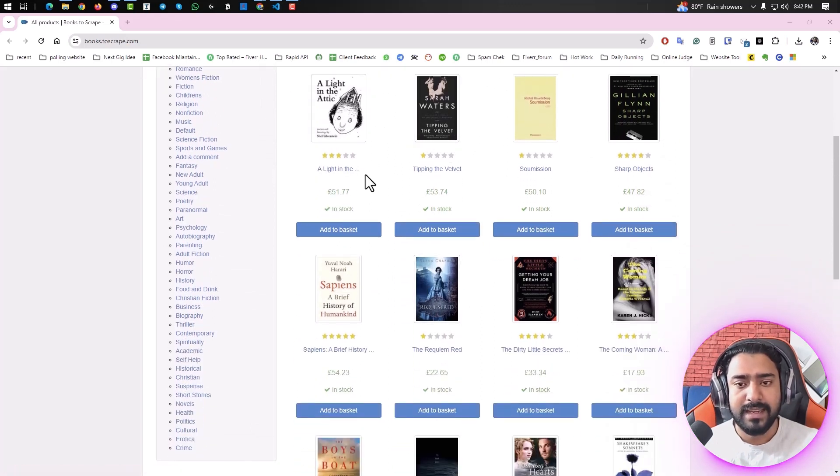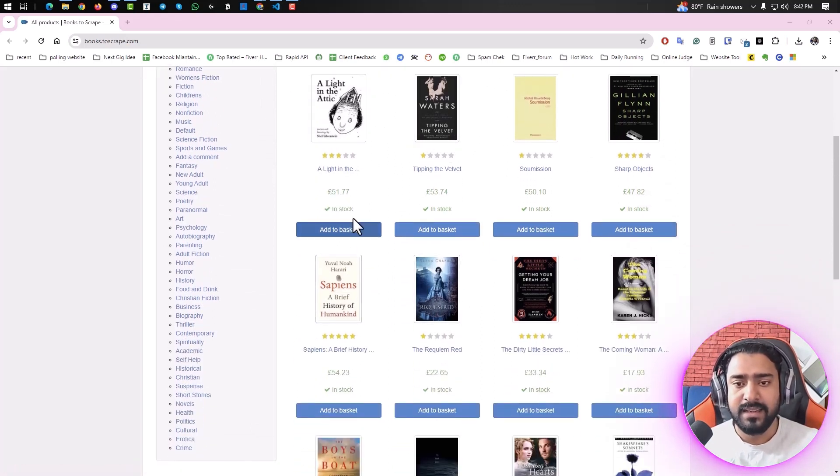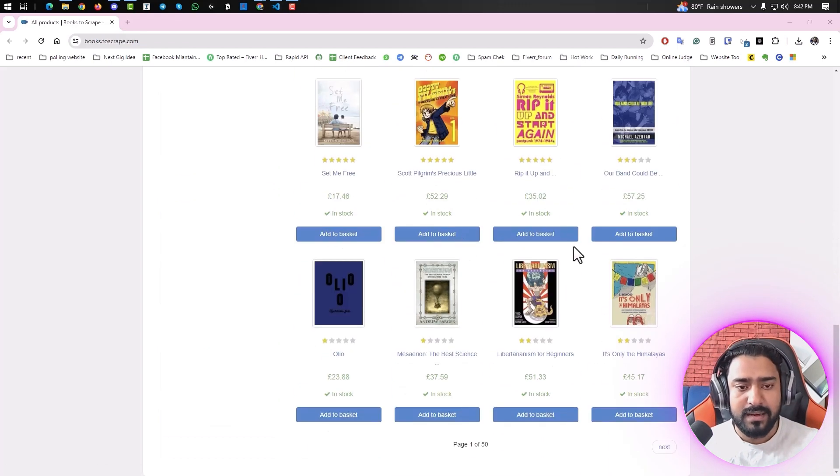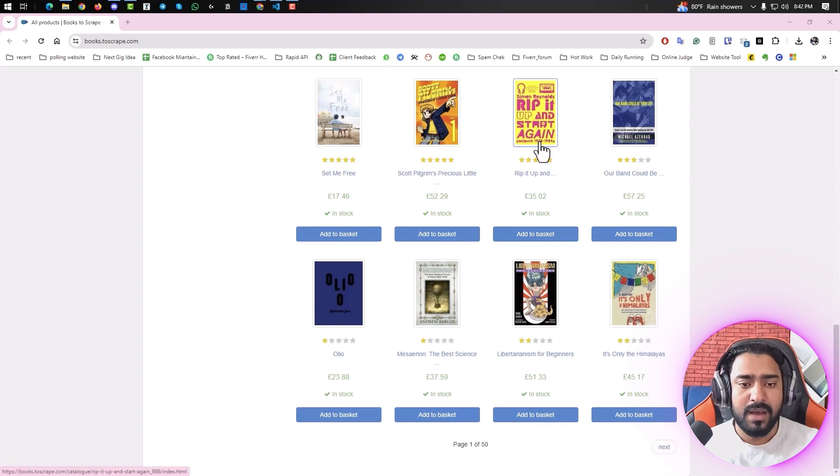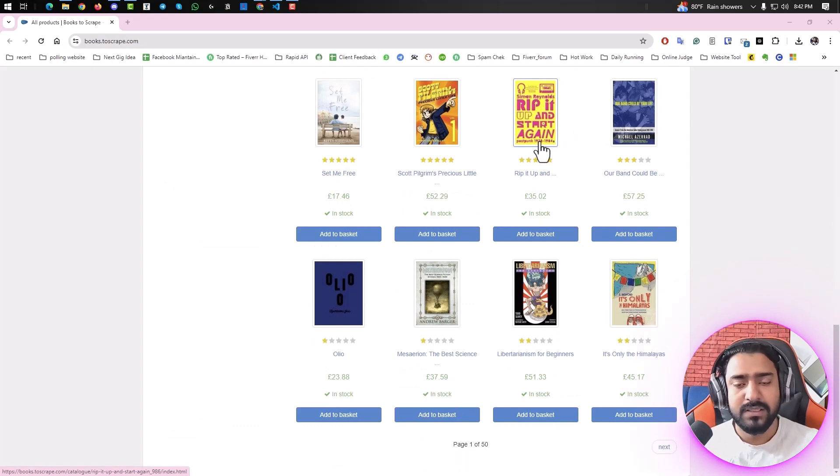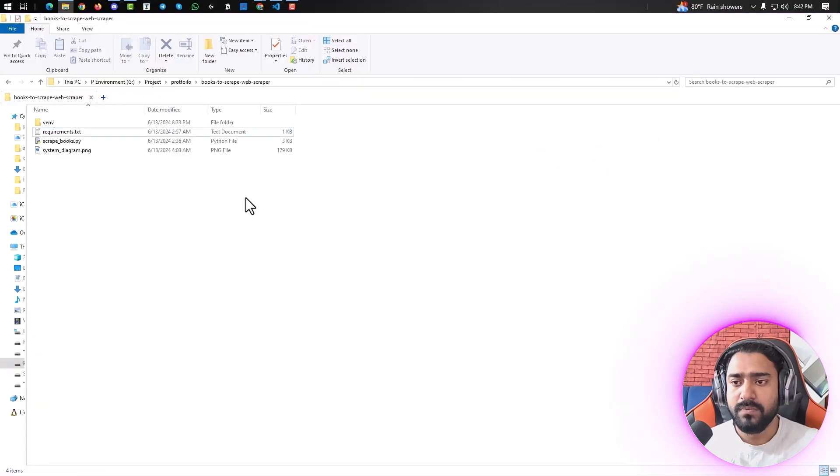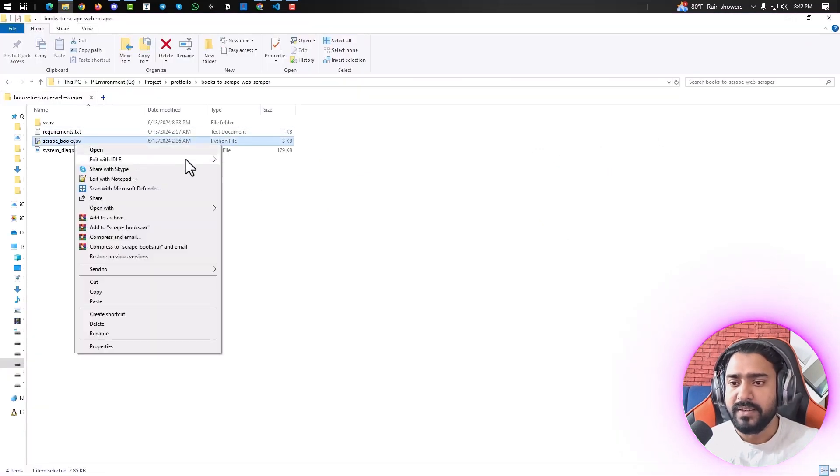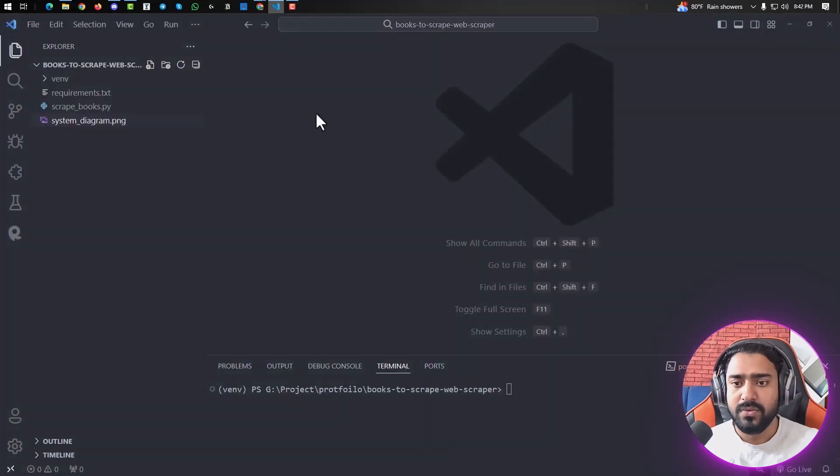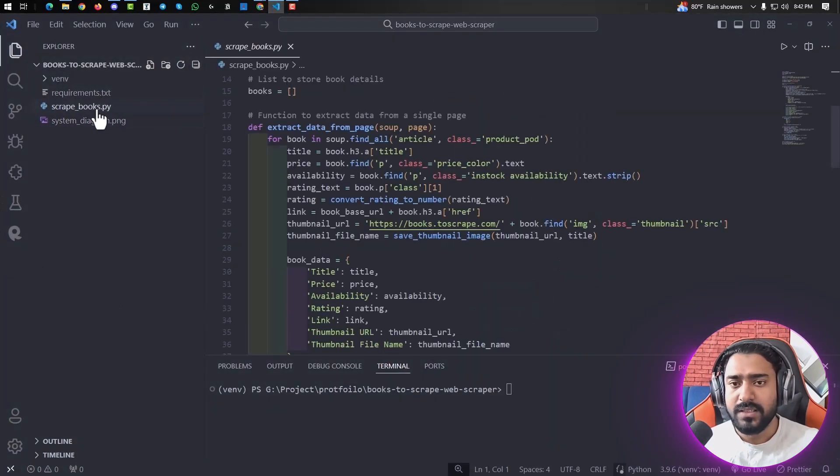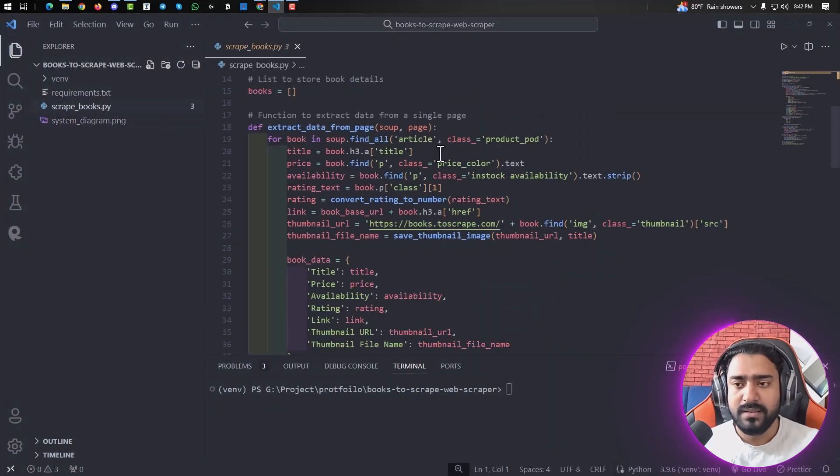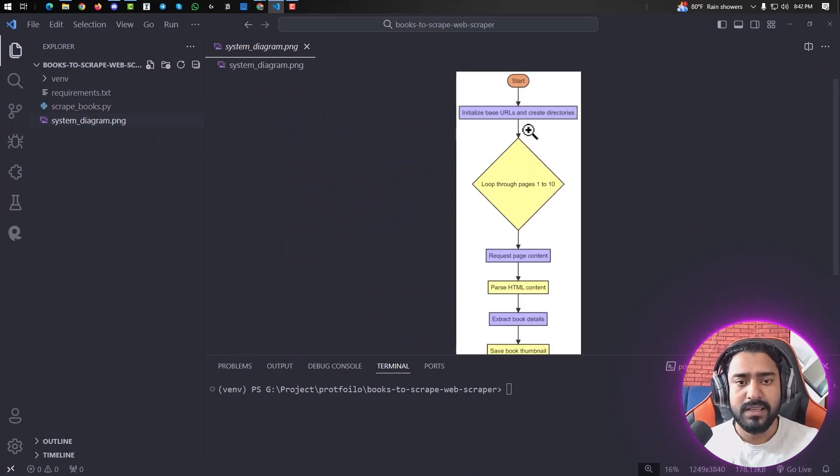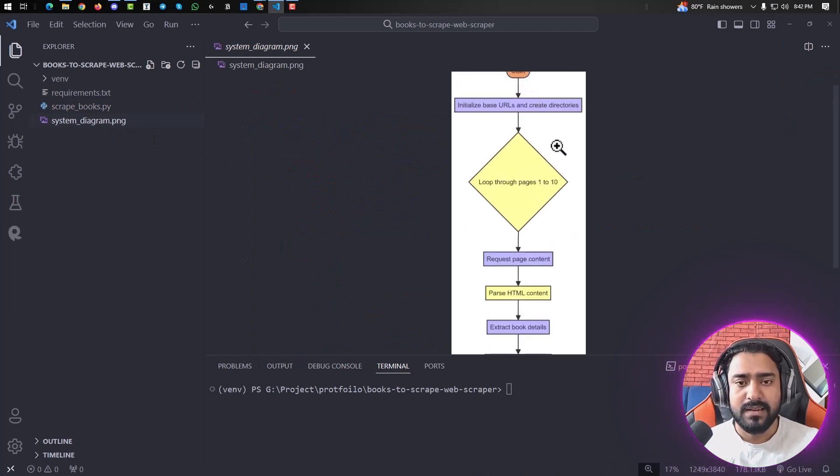The thumbnails will be saved locally. Let me show you the script I've written. I'm using VS Code. This is our original script, and if I show you the diagram, you can see it will start, create a directory for our CSV file and images if they don't exist, and then loop through all the pages.